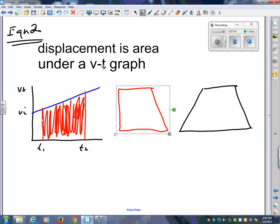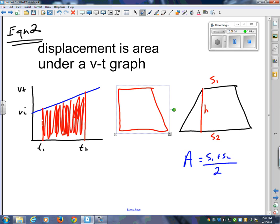Do you know the formula for the area of a trapezoid? Because we're saying displacement is the area under the VT graph. I'll give you the letters: this is the height, this is side one, and this is side two. The area of a trapezoid is: side one plus side two, divided by two, times height. Really what you're doing is finding the average of the two sides — it's like a rectangle where the length is the average of the two parallel sides.